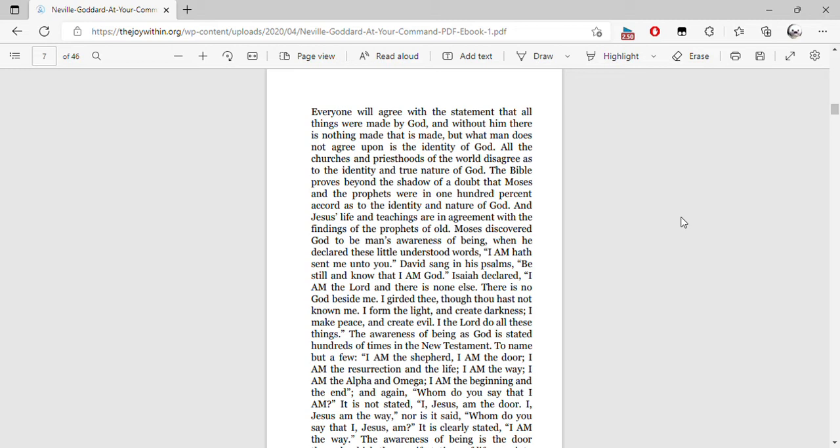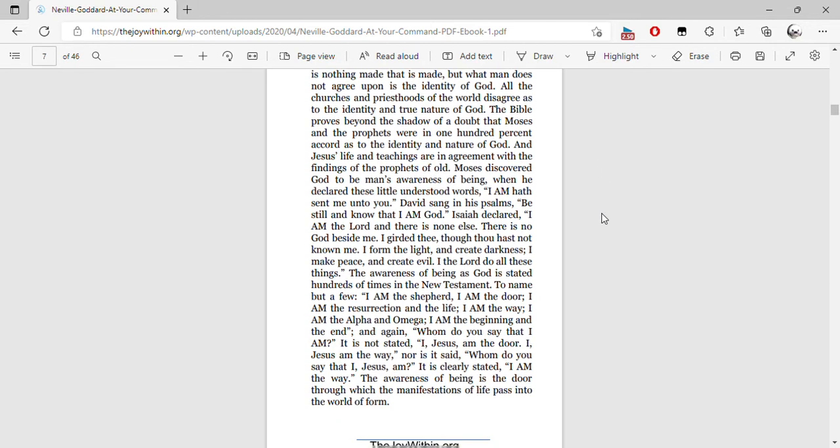Isaiah declared, 'I am the Lord, and there is none else. There is no God beside me. I girded thee though thou hast not known me. I have formed the light and created darkness. I make peace and create evil. I, the Lord, do all these things.'